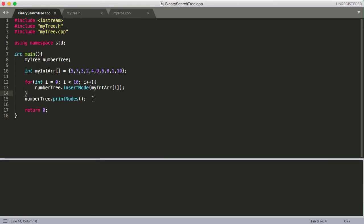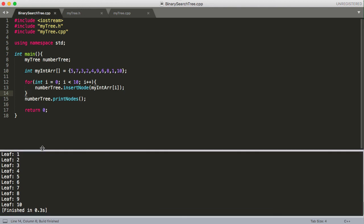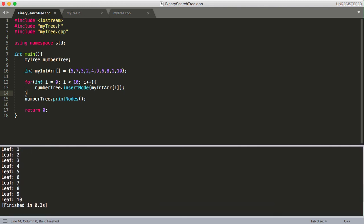And so I should probably show you that this actually works. So back over here in main, we build and run this. And we can see it prints out all of our leaves, starting at 1, all the way down to 10.